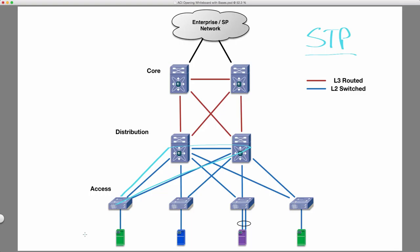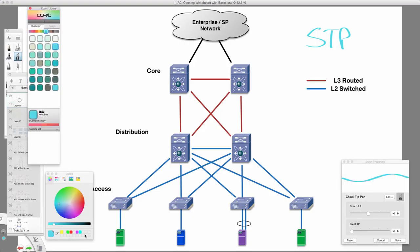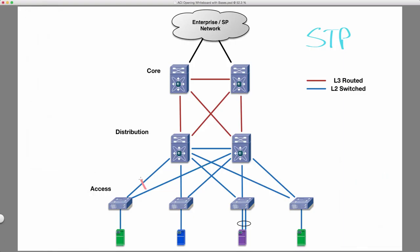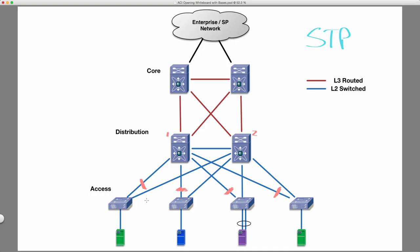So what spanning tree would do is it would go ahead and it would block a particular link. Let's say we're blocking all the links from our access on link 1 going up to distro 1. Now, the problem is we only have half of our bandwidth. So if these were 1GB links, if they were 10GB links, if they were 40 or 100, doesn't matter, we have redundant links, but only one of them is forwarding because the other is blocked.